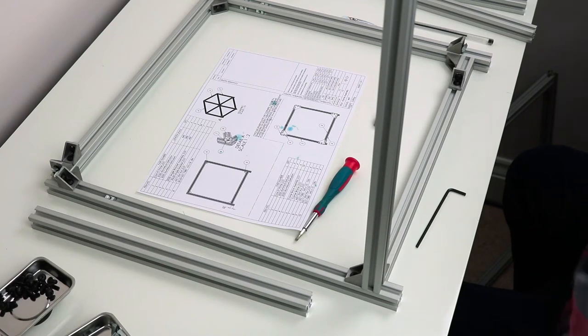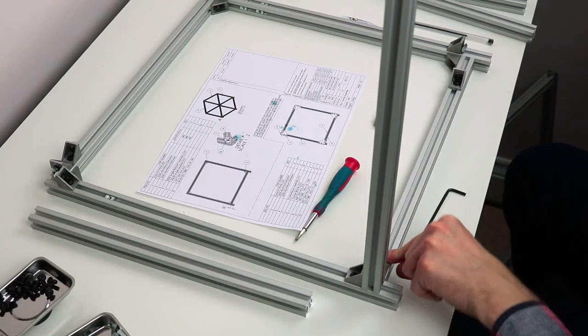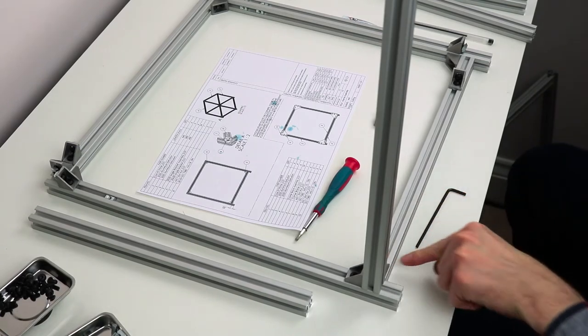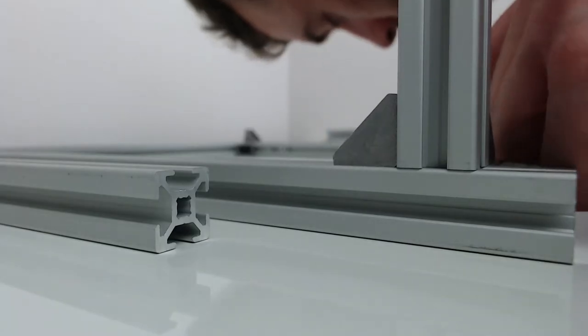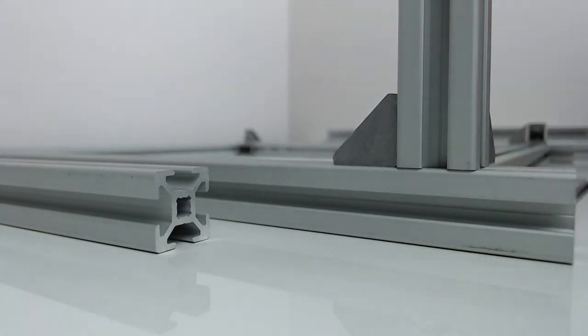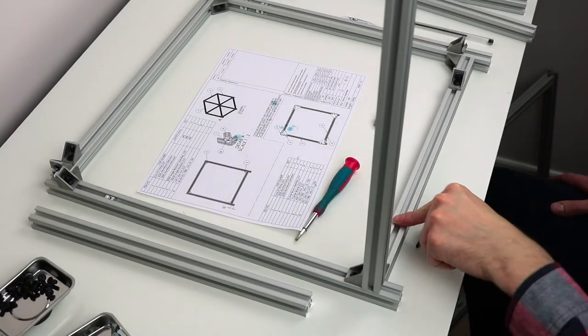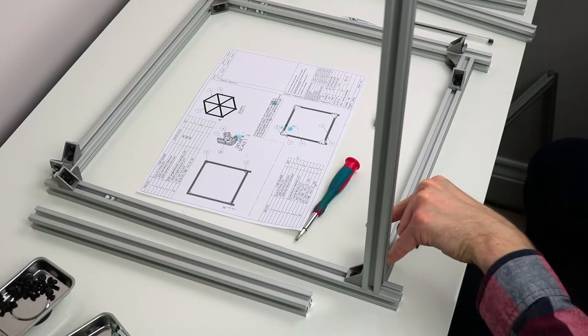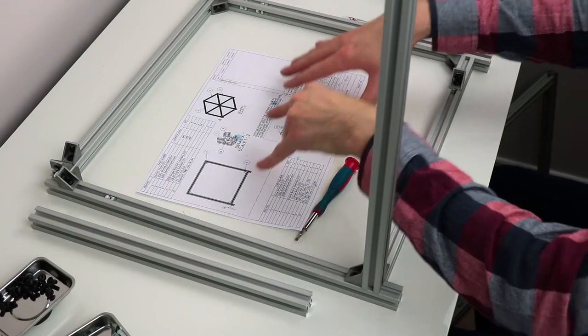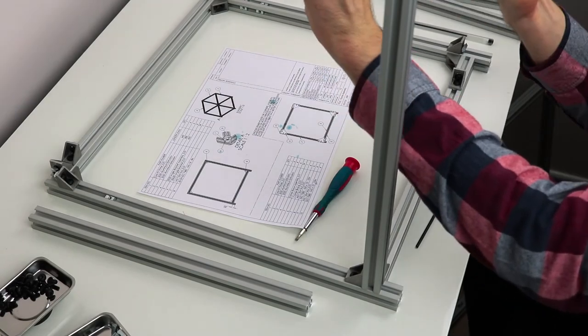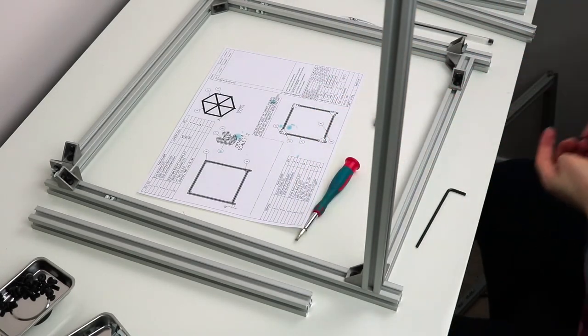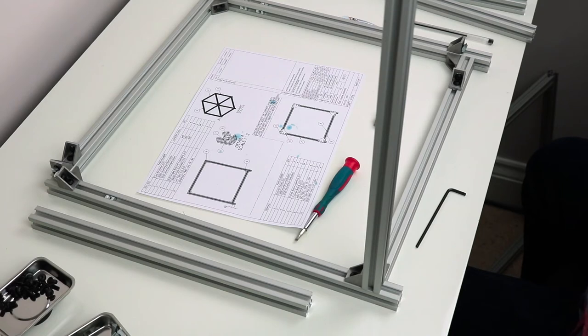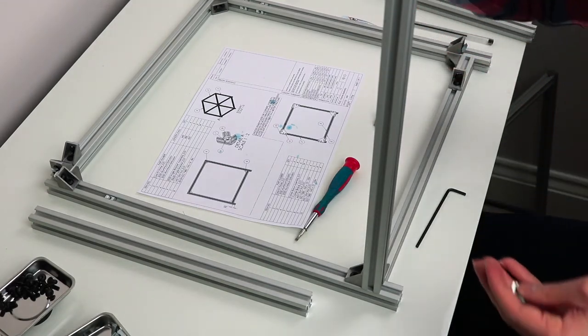So this is towards the bottom of the printer. And it is the left hand side. Because this is where, nope, this is the front. So this is the right hand side. Front is that way, and it will be up like that. This way, this is the right. So we need one, two, three, four, five, six T-slot nuts on the inside face.